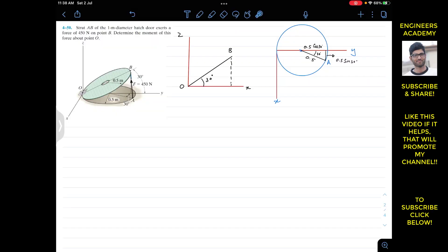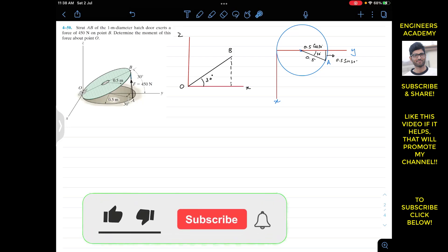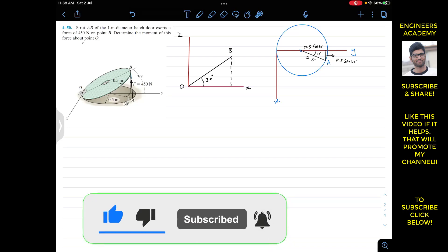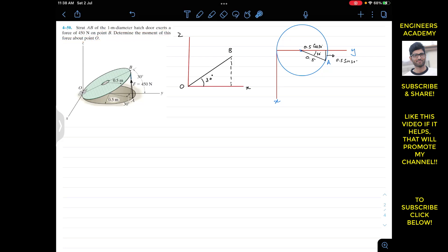Hello students, I welcome you all to Engineers Academy. Do subscribe to my channel if it helps in your learning. We are going to solve this problem which says that the strut AB of the one meter diameter hedge door exerts a force of 450 Newton on point B. Determine the moment of this force about point O.